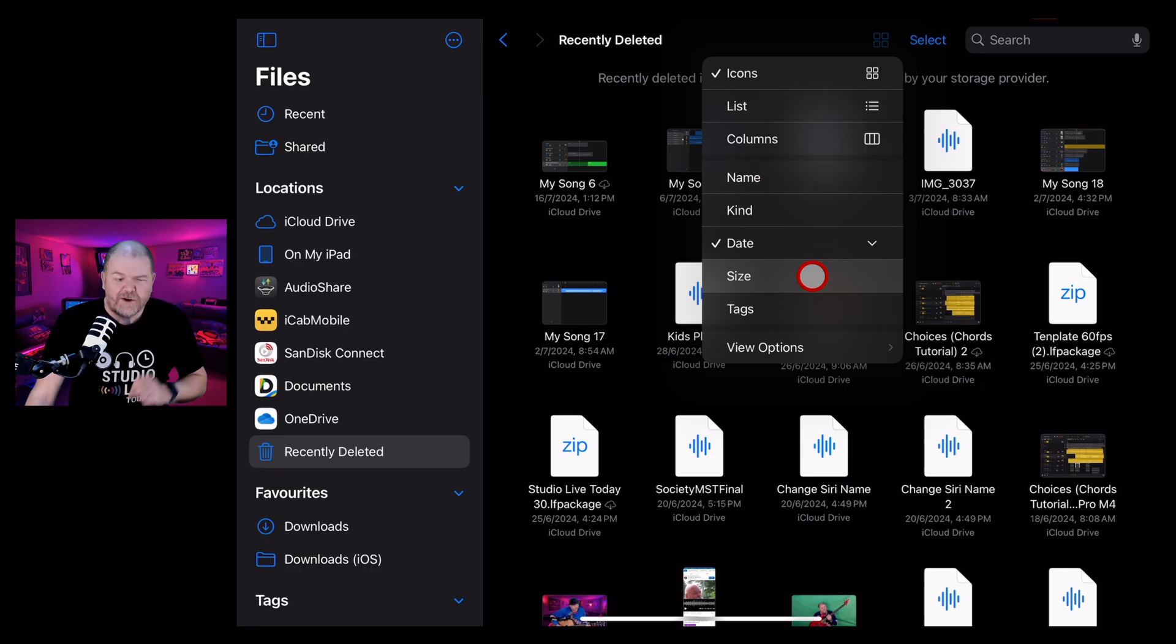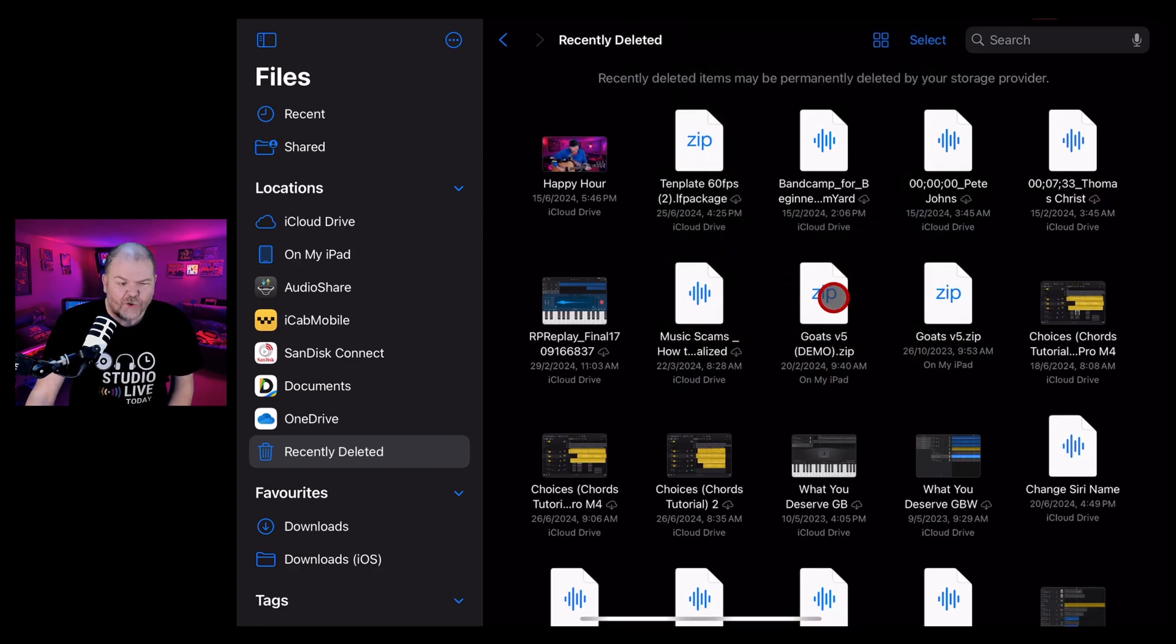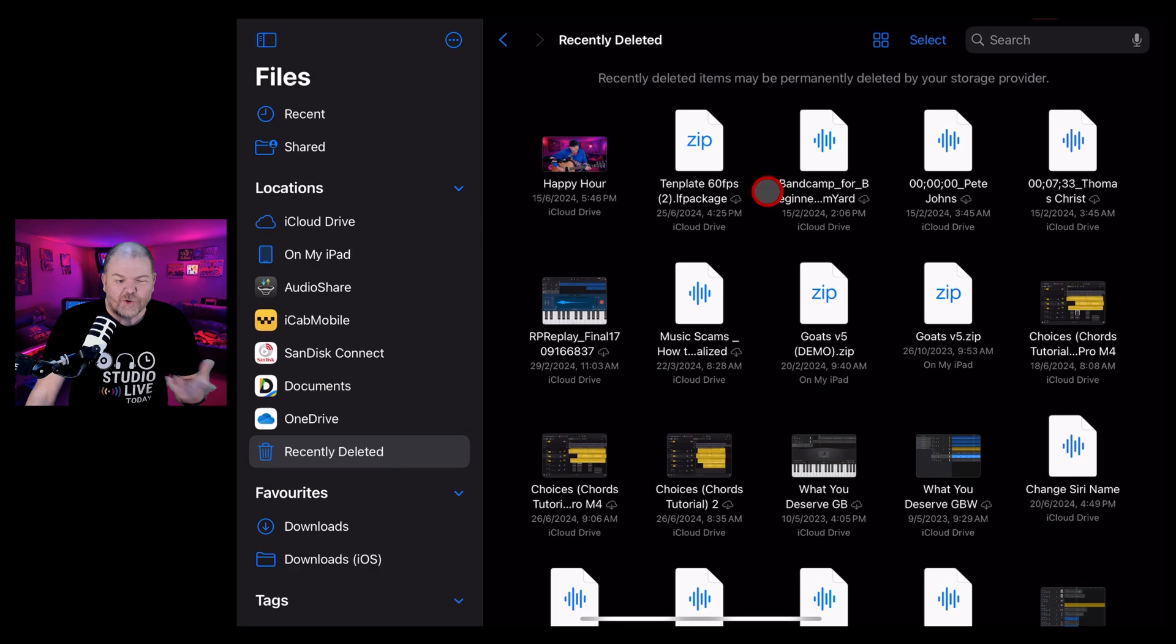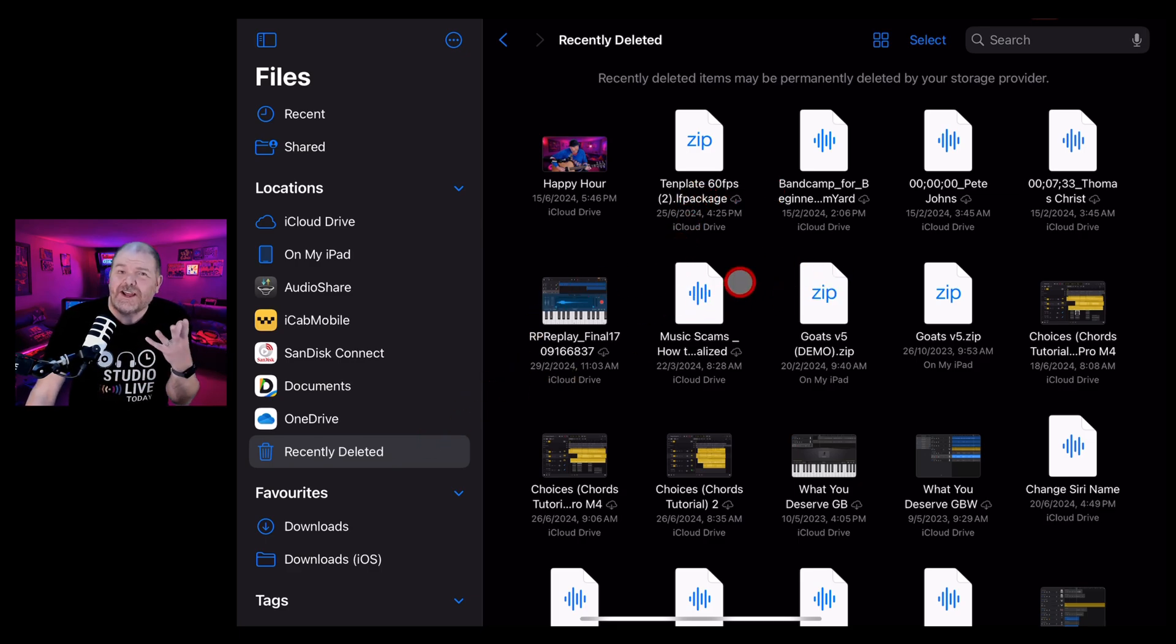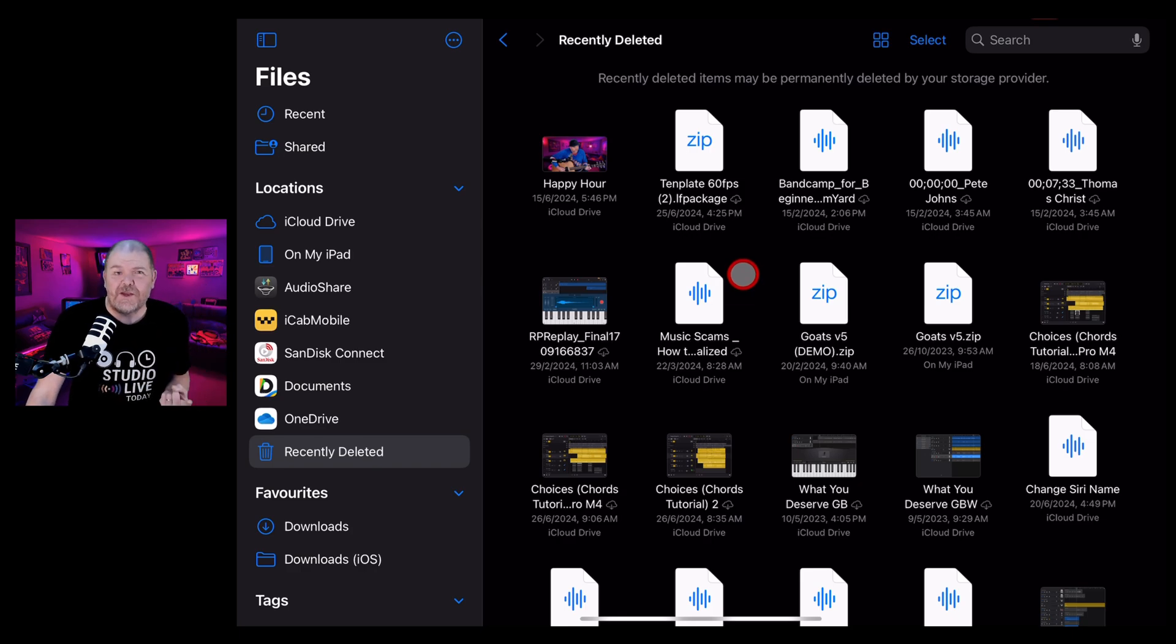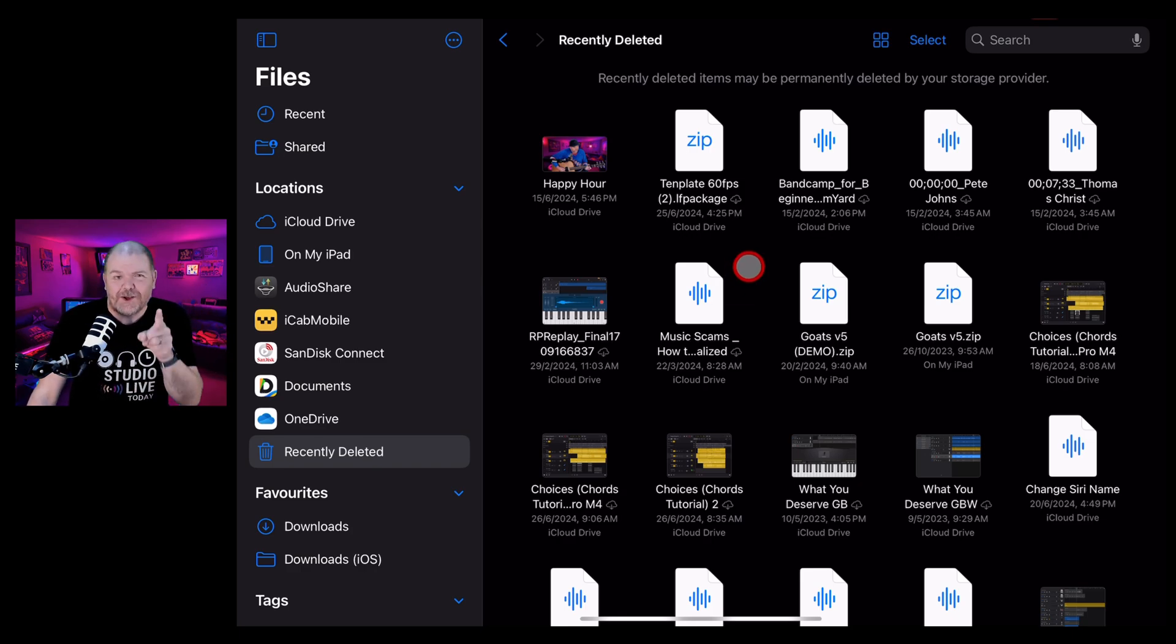So if you want to get rid of some and free up some space, do it by size. And you can see here, I've got some pretty large audio and video files that are taking up space. So going into your recently deleted can actually help because you can permanently delete these files and free up some space on your device.